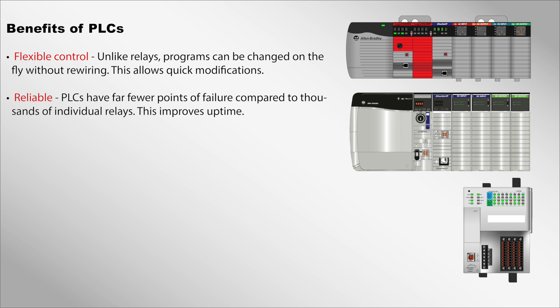Reliable: PLCs have far fewer points of failure compared to thousands of individual relays. This improves uptime.